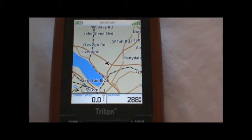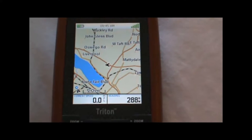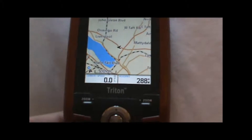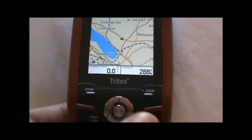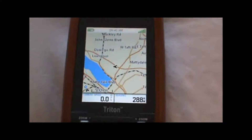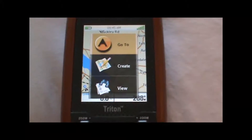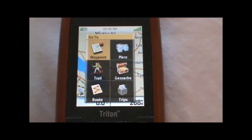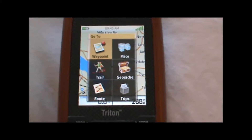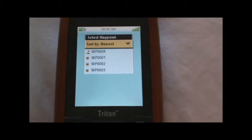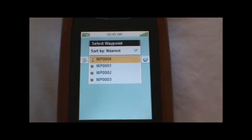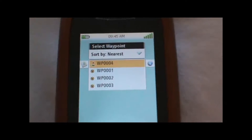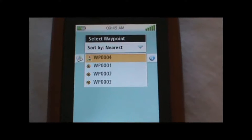That has now created the waypoint at our current location. To navigate to the waypoint, you can hit the menu button, hit 'Go To,' then 'Go To Waypoint,' and the waypoint that we just created will appear on the screen.